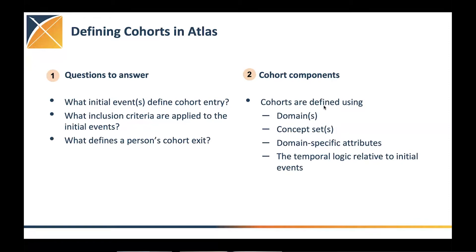And the components we use, we define cohorts using domains, it can be drug domain, condition domain, procedure observation. We create concept sets within those, using different domains or a combination of that.